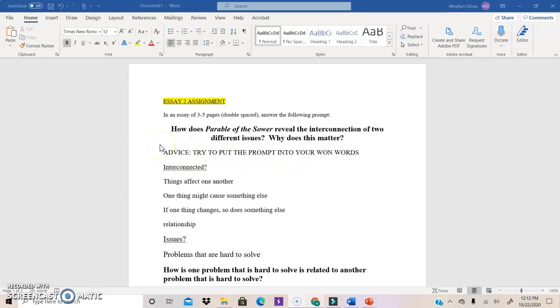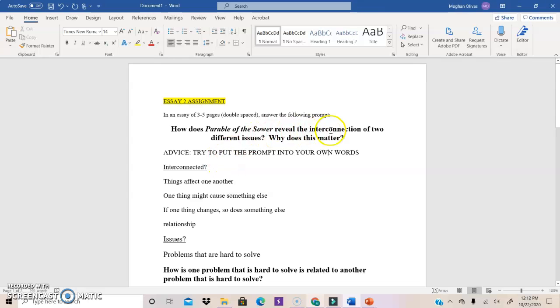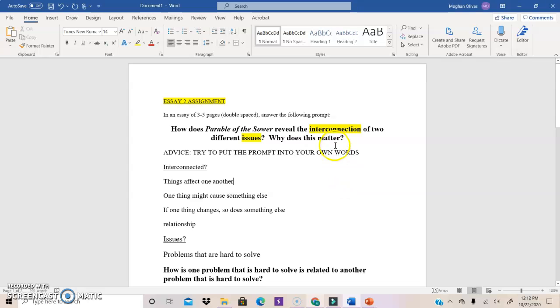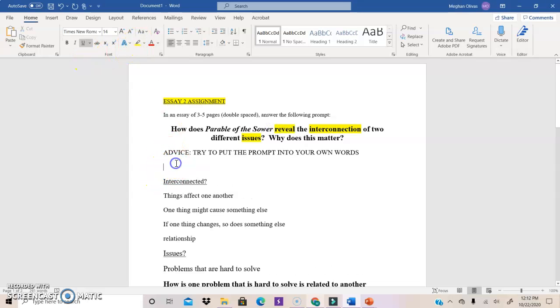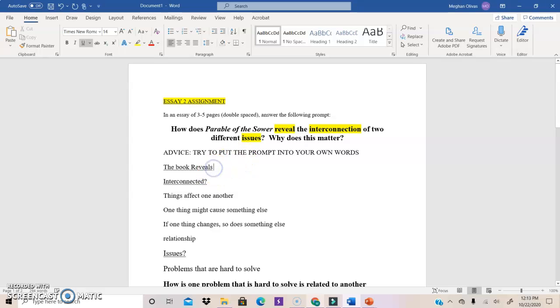And one of the first things that I always recommend when you get a new prompt is to try to put the prompt into your own words. All right. So I'm looking at these key ideas, interconnected and issues, because these are the big words I would say in the prompt that I need to make sure I understand. And also, I'm being asked how Parable of the Sower reveals something. So I have to show how the book reveals. The book shows something.